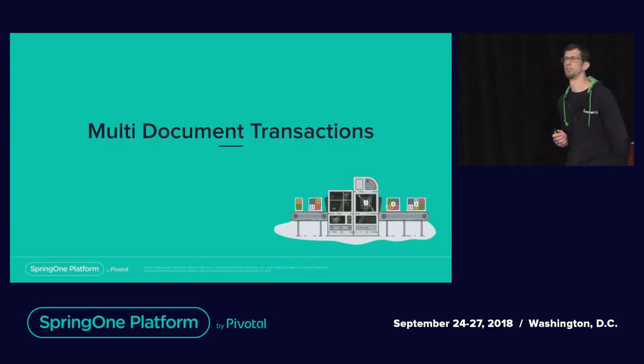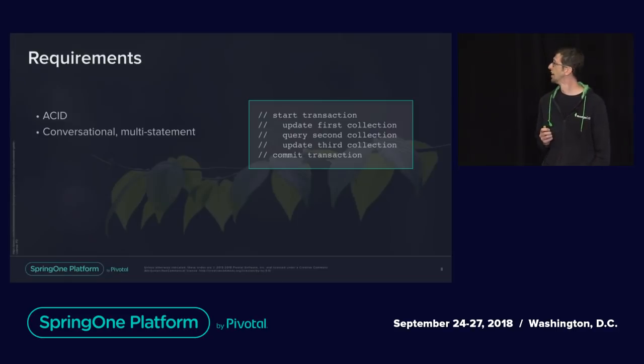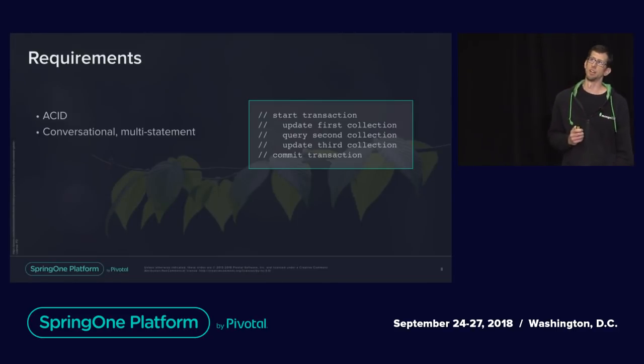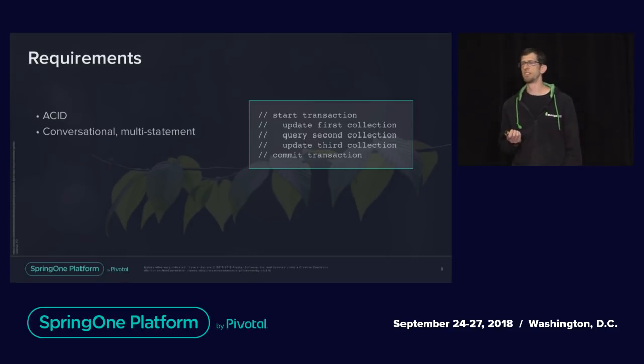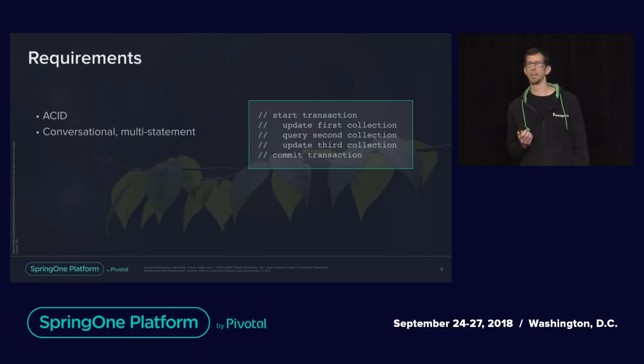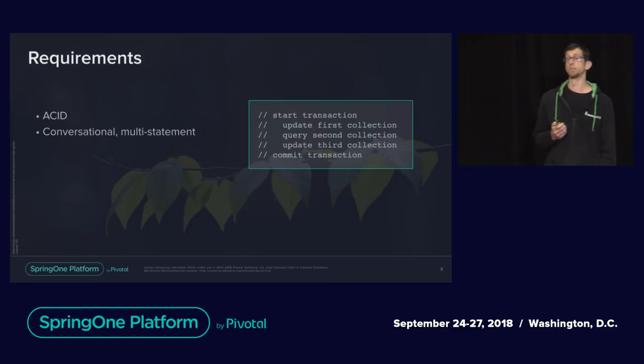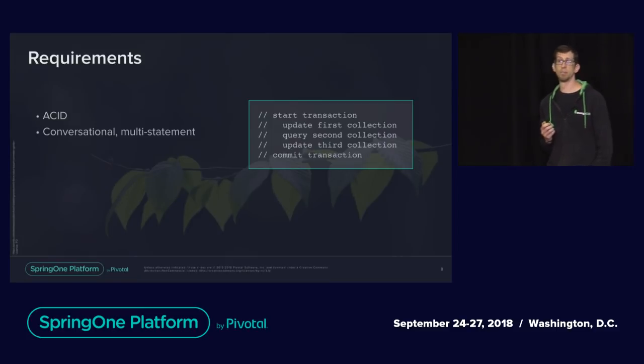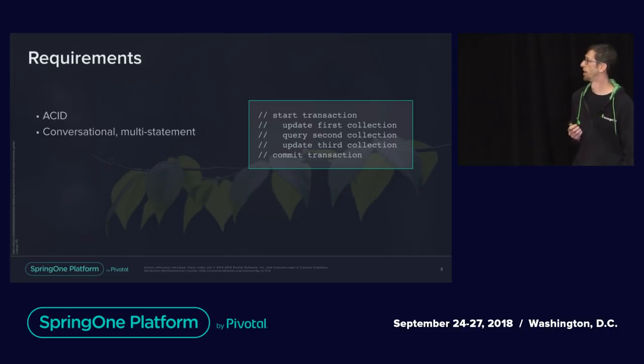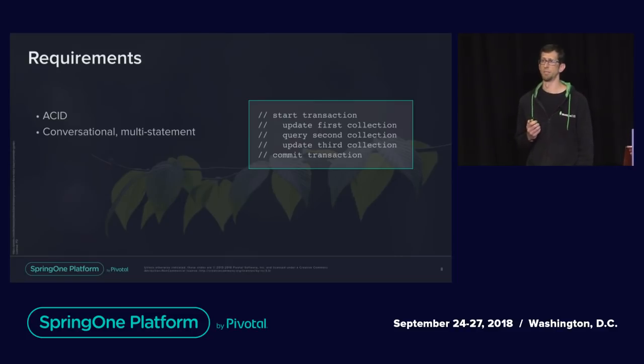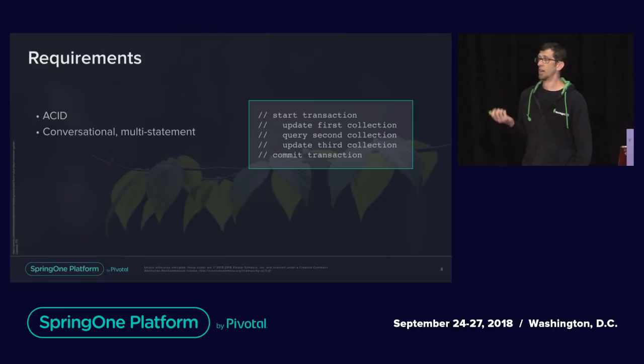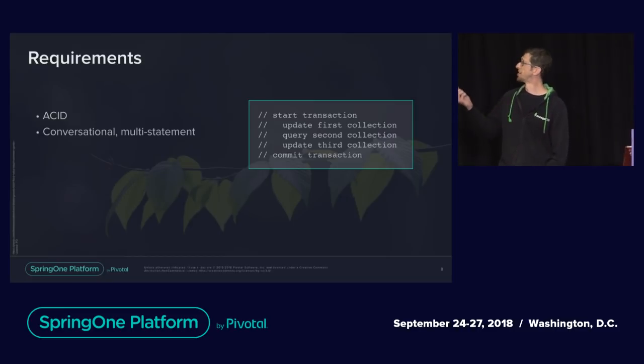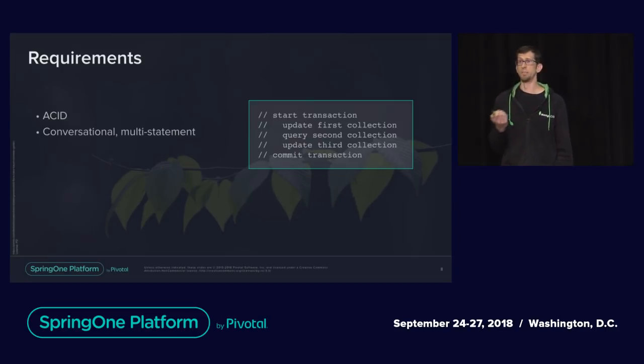Yeah, so in MongoDB 4.0, we introduced multi-document transactions. We had a few requirements. First, we wanted to maintain the ACID guarantees that we've always had for single-document transactions across multiple documents, collections and databases. From the programming perspective, we wanted a very familiar API. We wanted it to be conversational, multi-statement, very much like you're familiar with from other transactional stores. You would start a transaction, update one collection, query a second collection, update a third collection, and then commit or abort the transaction.